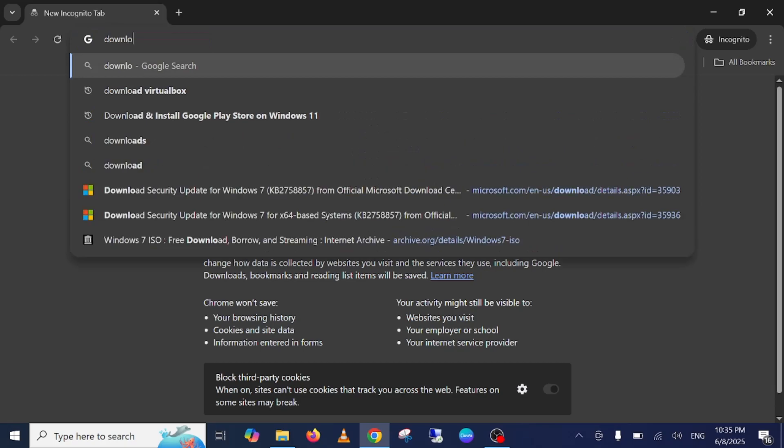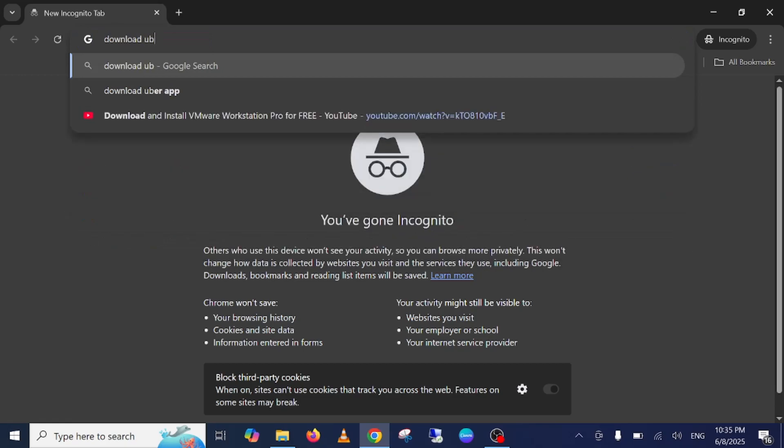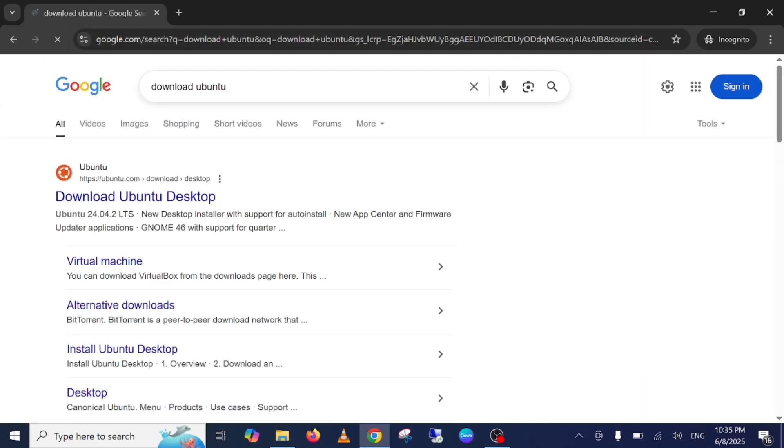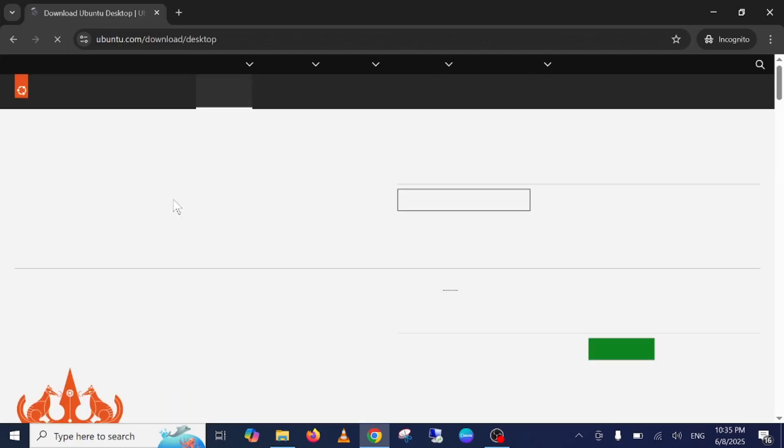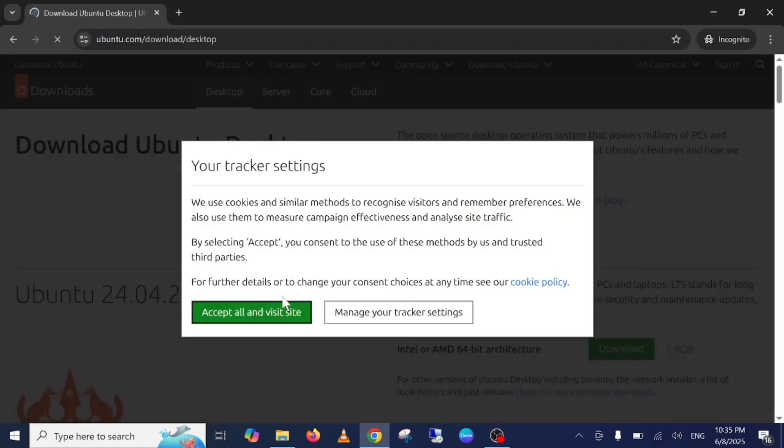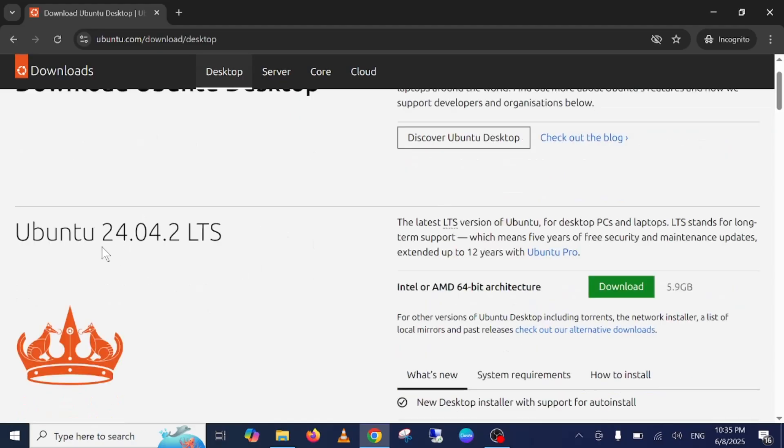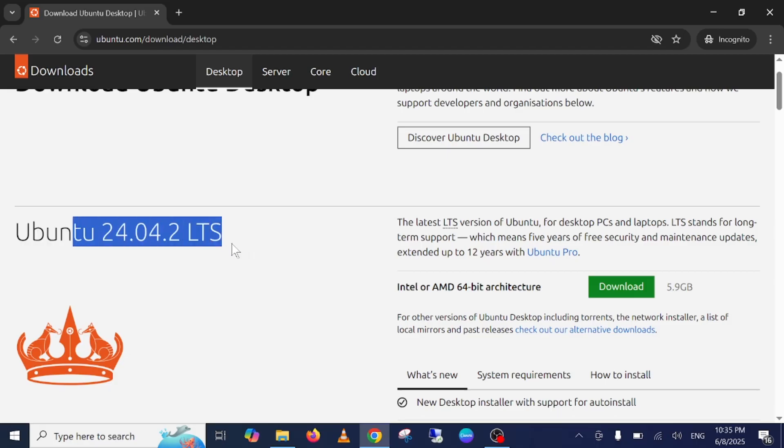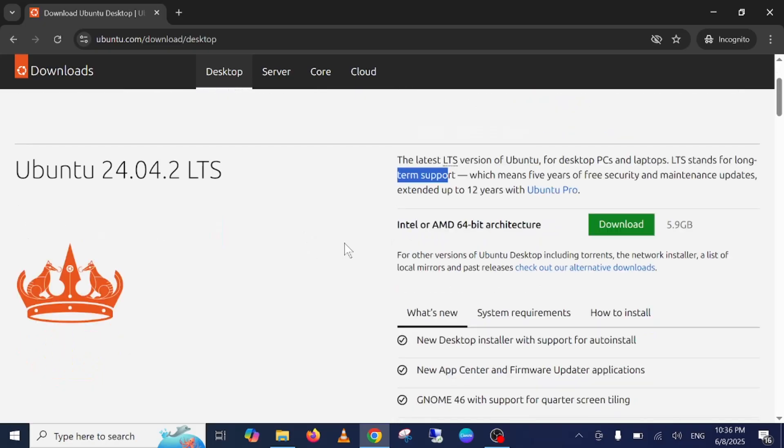Let's download the latest ISO file of Ubuntu. On the search, you need to type download Ubuntu. Once you search it, just click on download Ubuntu desktop. You can see here Ubuntu 24.0.2. This is the LTS version - LTS means the standard version and long-term support. Click on the download button here.